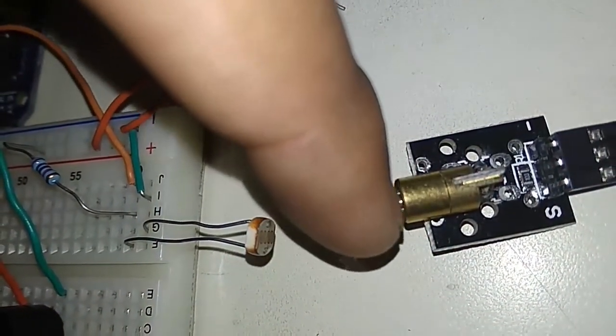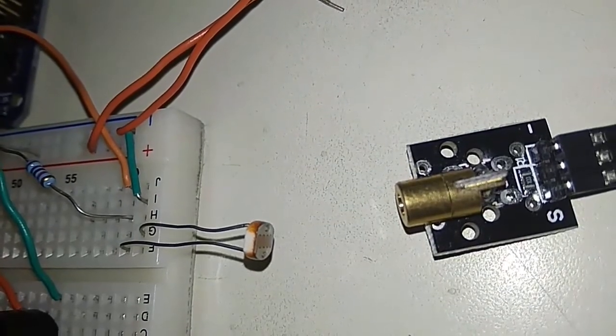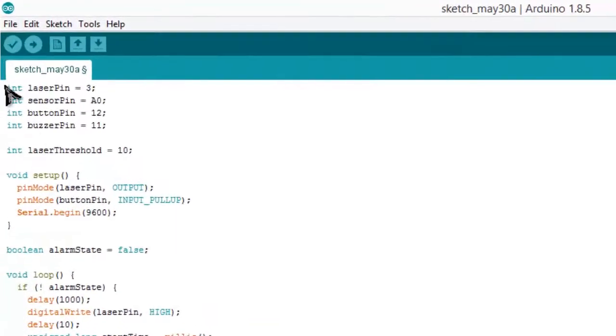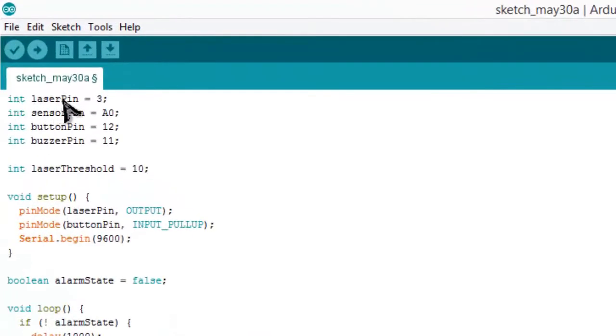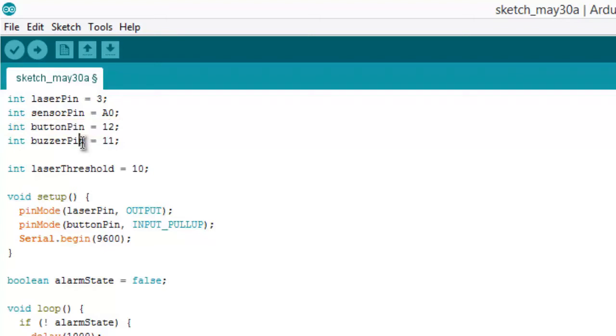This is the program. The laser pin is connected to pin number three of Arduino Uno board. The LDR pin is connected to A0, that is the analog pin. We have the push button at pin number twelve and the buzzer at pin number eleven. This is the threshold value for the interruption.